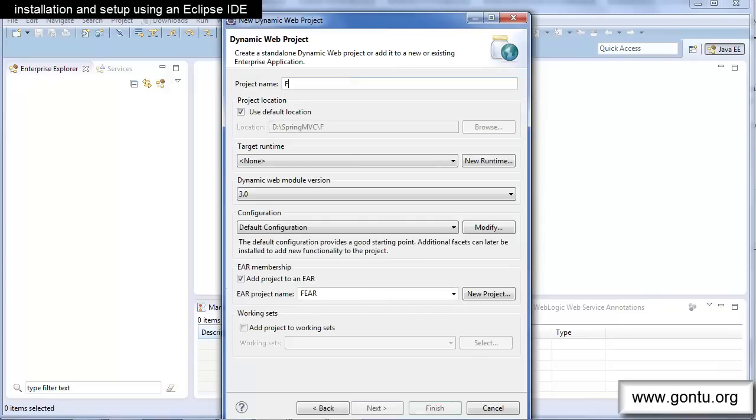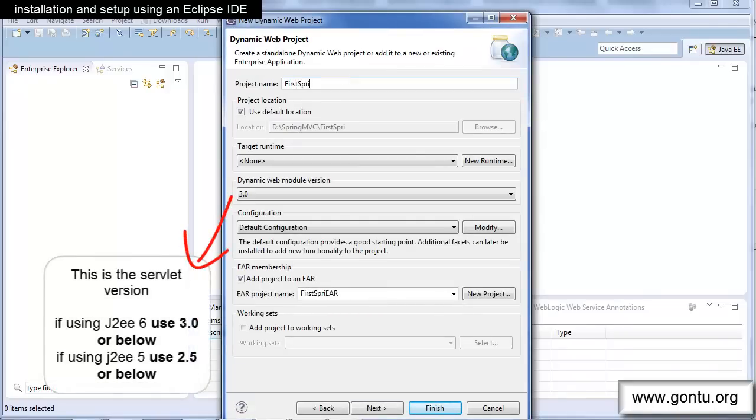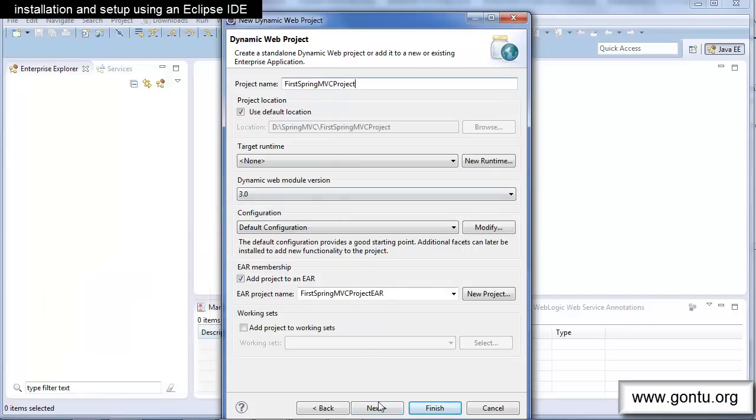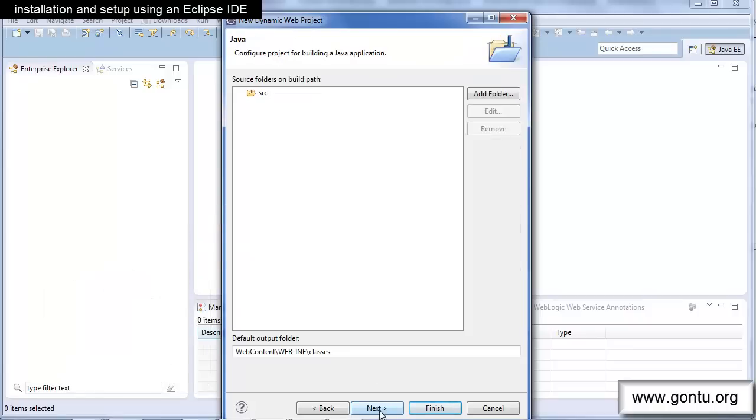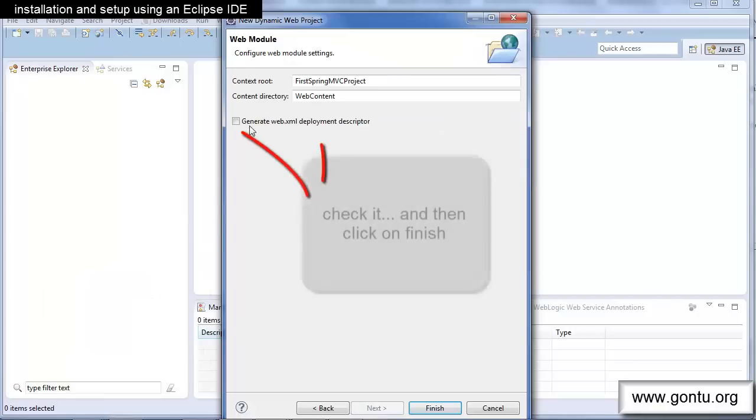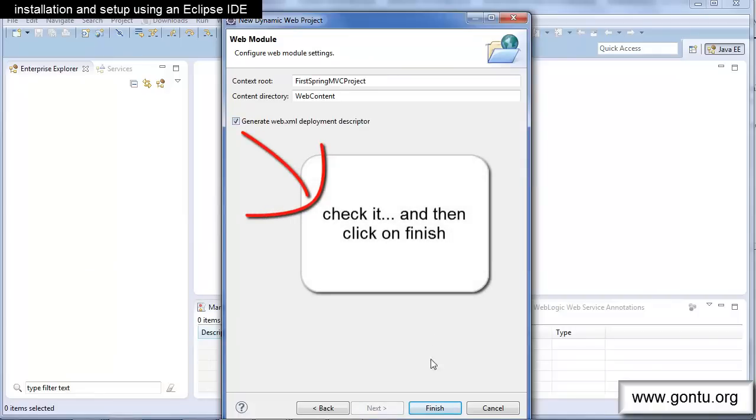Give a name to your project. I'm giving first Spring MVC project. You may give any name which you want and click on Finish.